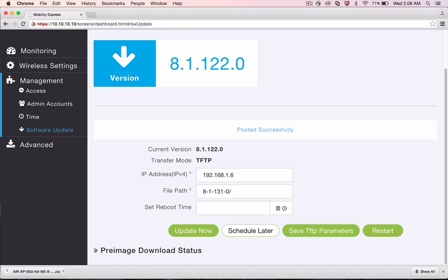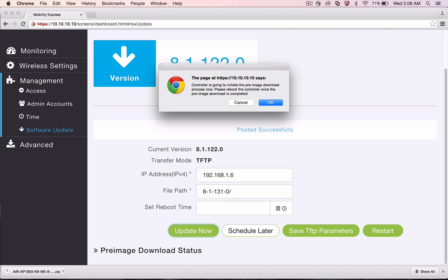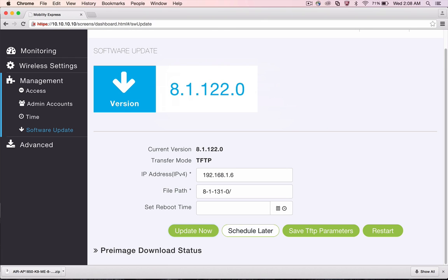In this demo, we will go with Option 1 which is to Update Now followed by a Manual Restart. Click on the Update Now to initiate download of 8.1 MR3 image on the APs. The Master AP which is running the controller function will facilitate downloading of AP images from the TFTP server to the individual APs.